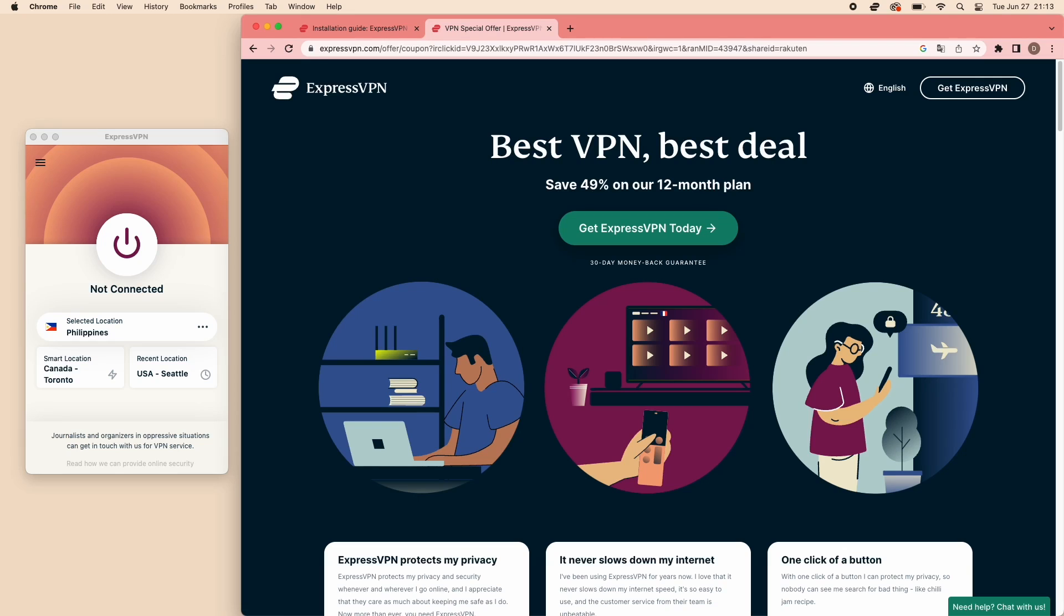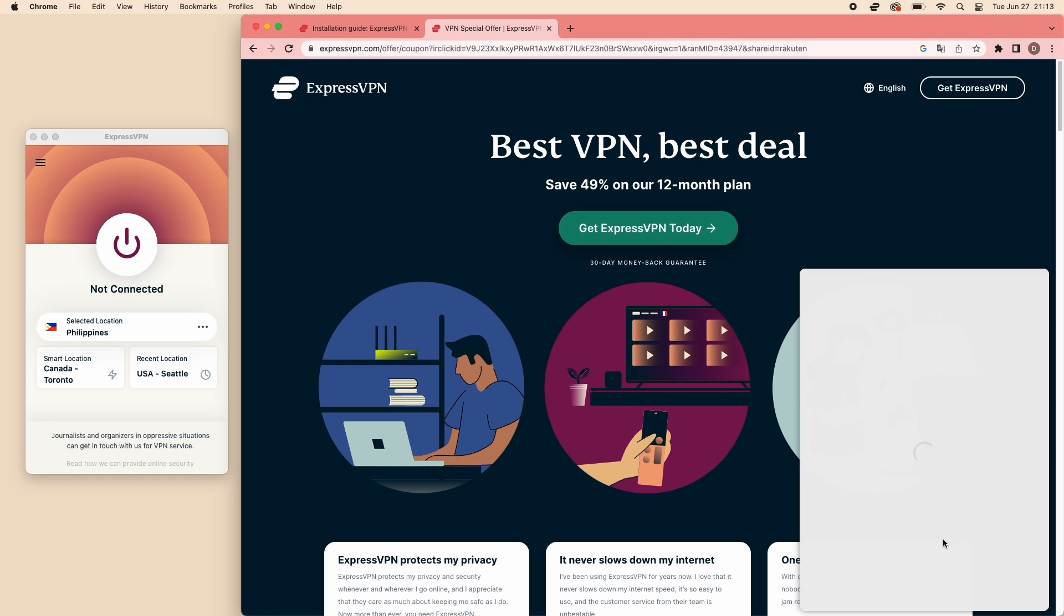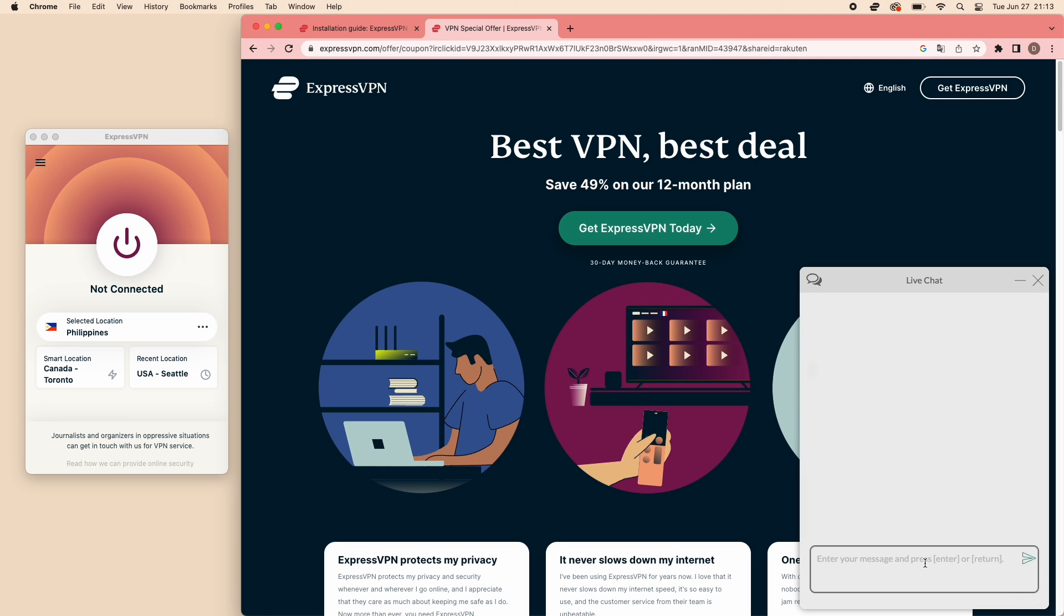If you want to try ExpressVPN, they offer a risk-free trial period of 30 days. If you're unsatisfied with the service, you can easily obtain a refund through their 24-7 customer support without any questions asked.